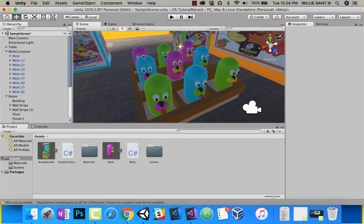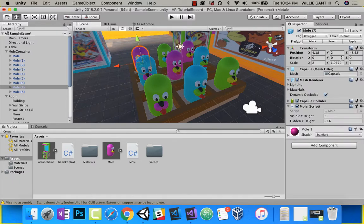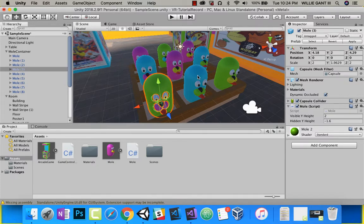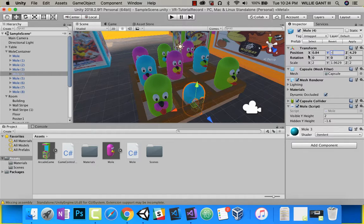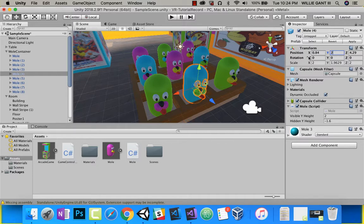Inside of Moles, the x, y, and z for each mole position are all different from one another. The y's are always going to be the same — we set a visible y height of 2, and we set a hidden y height of 1.6. So these two values will always be the same for our moles, but the x and z's will always change.